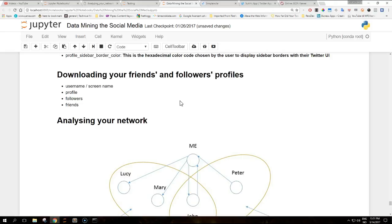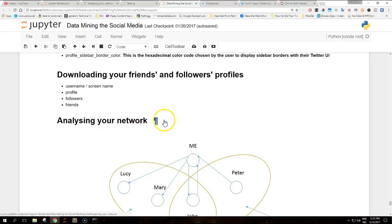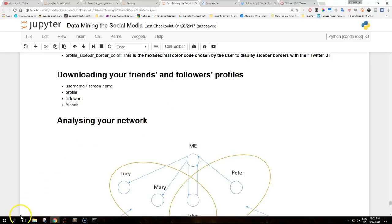Given the discussion on the relevant endpoints in the previous video, we can create a script that takes a username screen name as input and downloads their complete profile, the list of followers with complete profiles, and the list of friends also with complete profiles.